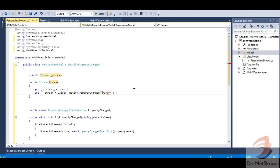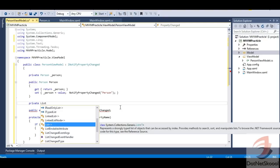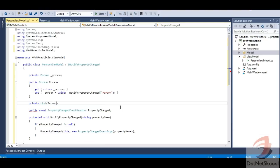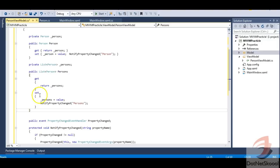In the application I showed earlier there was a list view where names get added one by one. In normal scenarios you'd use a List of Person — create a List<Person> called 'persons' and make a property of that type. That's the typical approach without WPF.